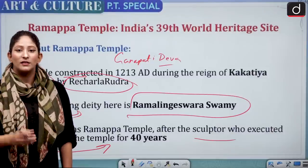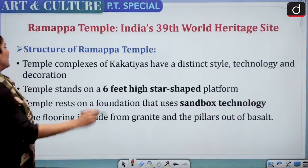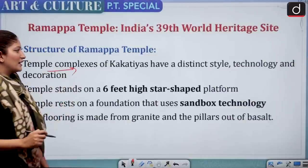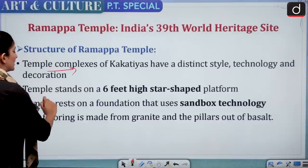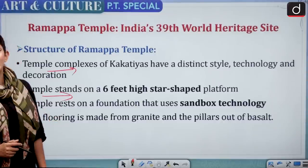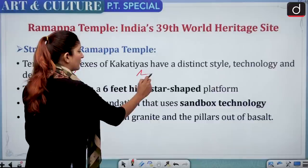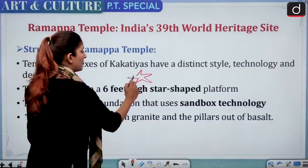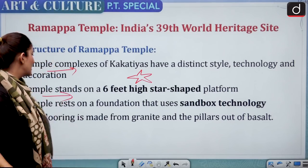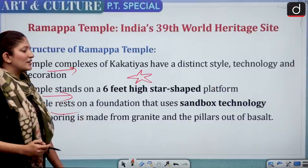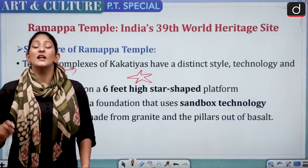The temple complexes of the Kakatiyas have a distinct style, technology, and decoration. The temple stands on a six-feet-high star-shaped platform — remember this small but significant detail. The temple rests on a foundation that uses sandbox technology.